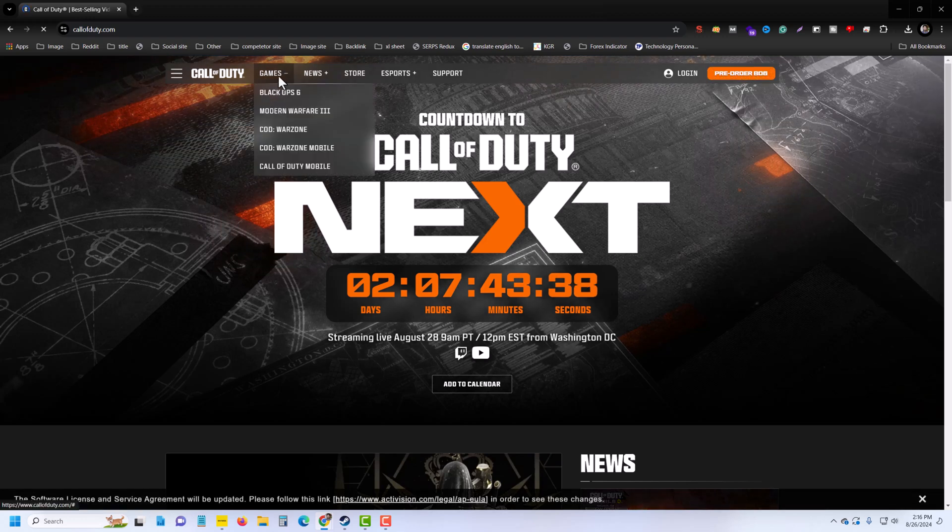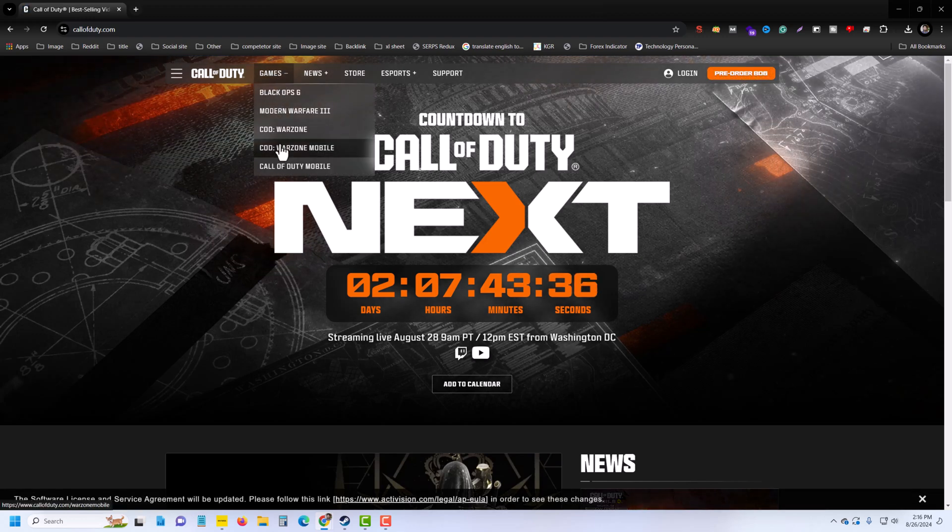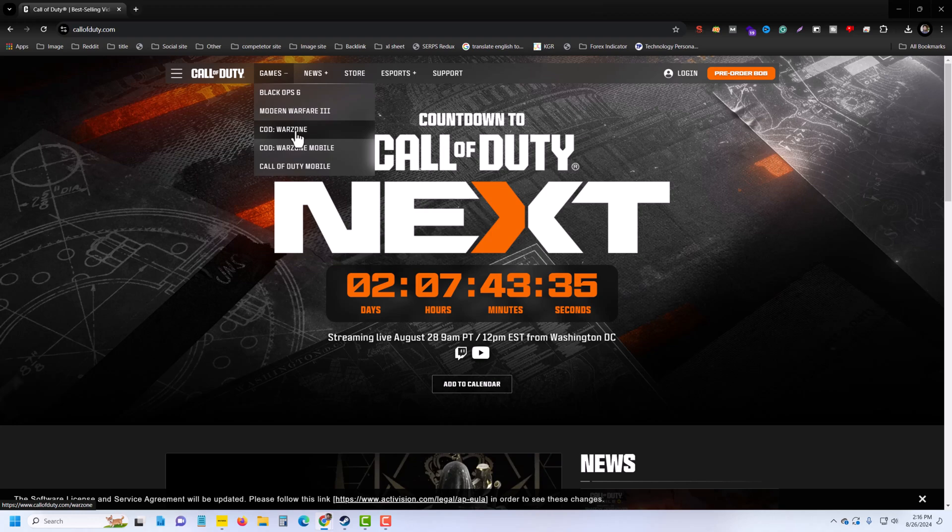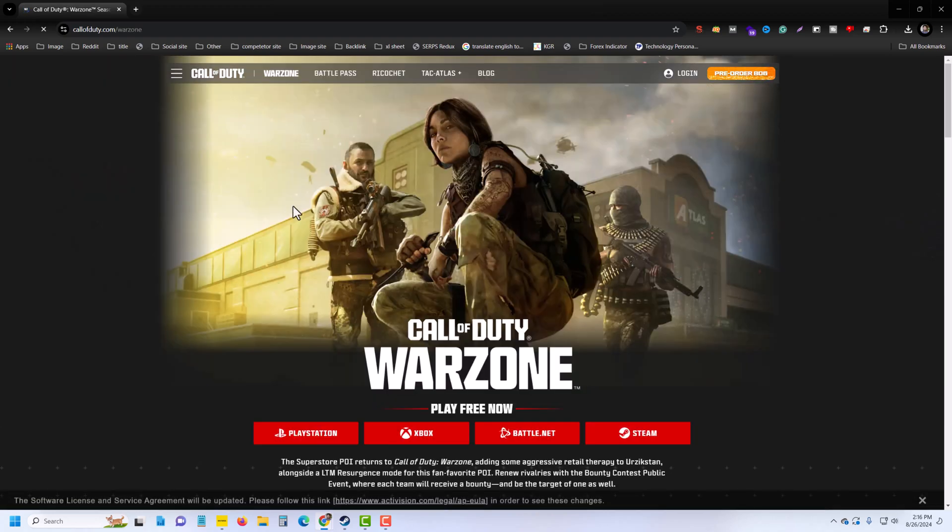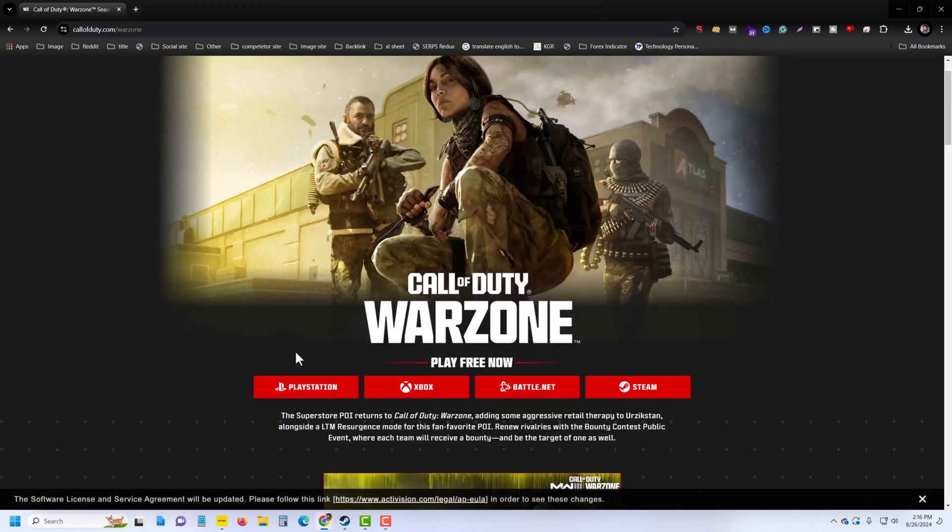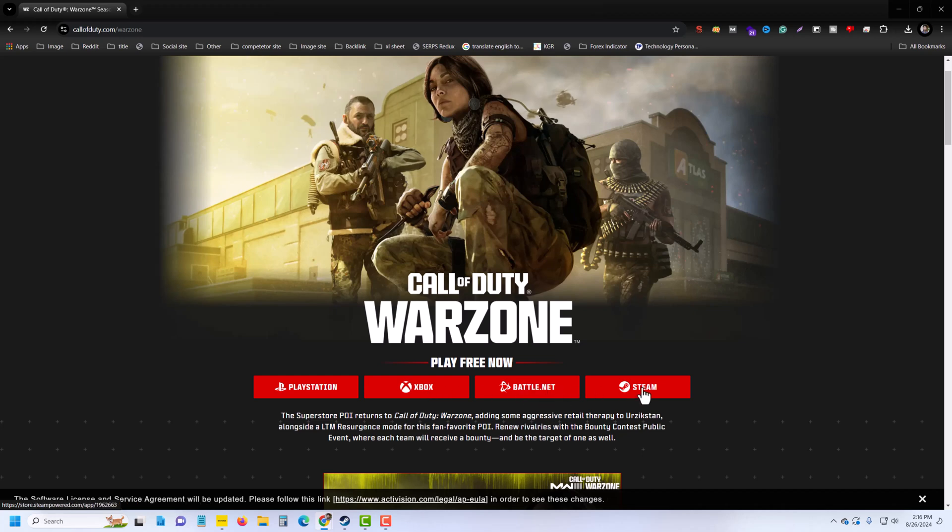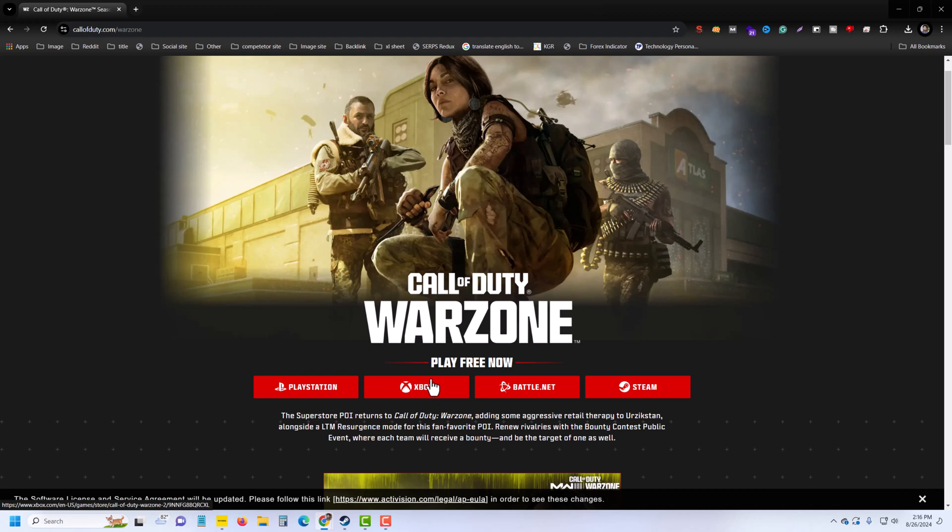Then you can see the game. Go to COD Origin and you can see four different options: PlayStation, Xbox, Battlenet, and Steam. PlayStation is for PlayStation Station, and these three are for your laptop or PC. Xbox is by default already set up on your Windows, and Battlenet and Steam are different. I am going to Battlenet as it's easy to use.